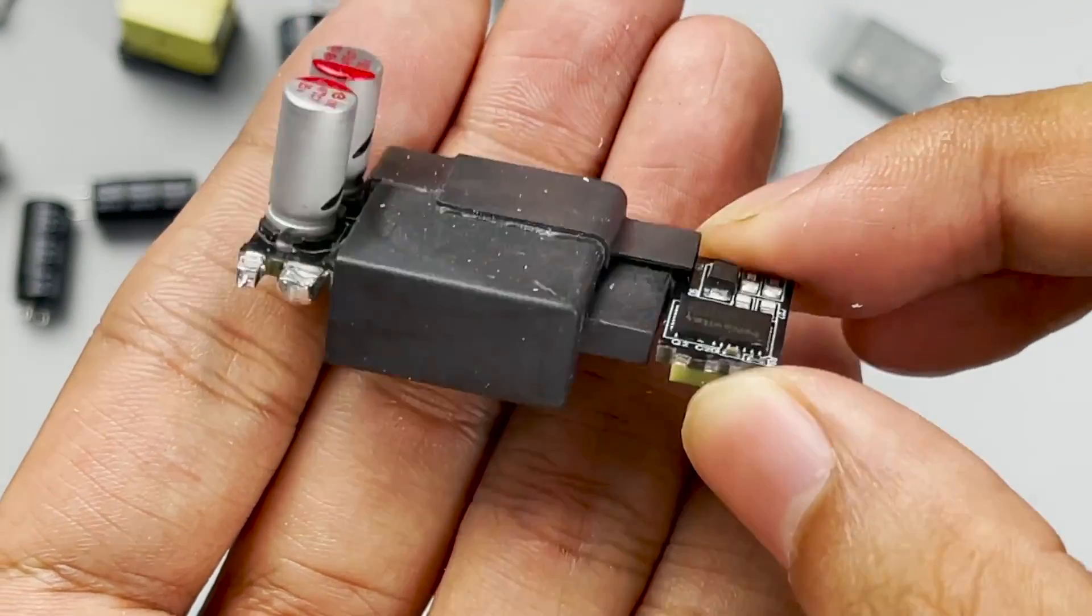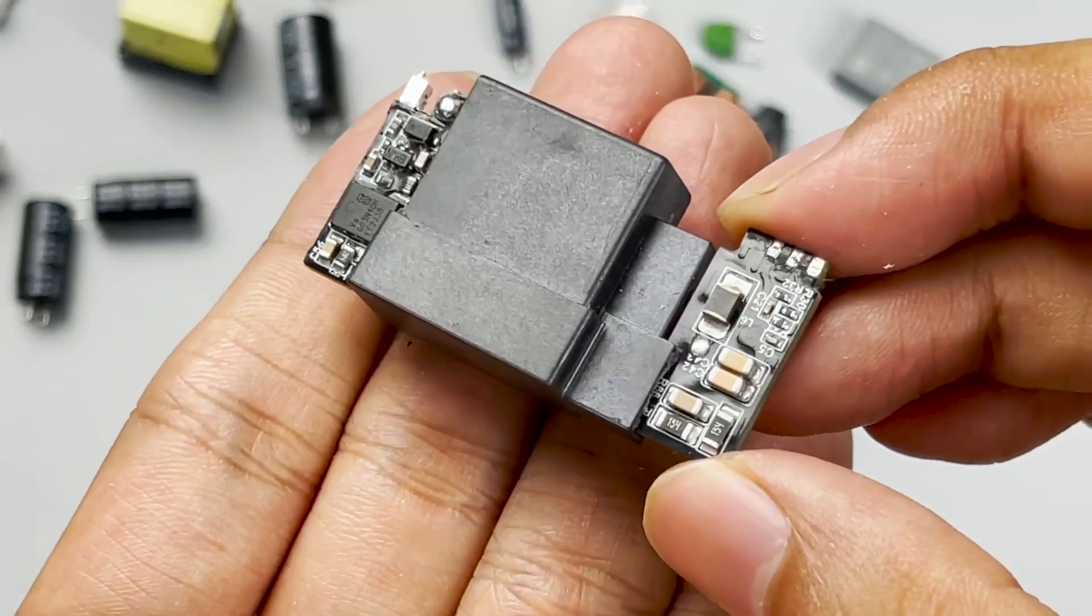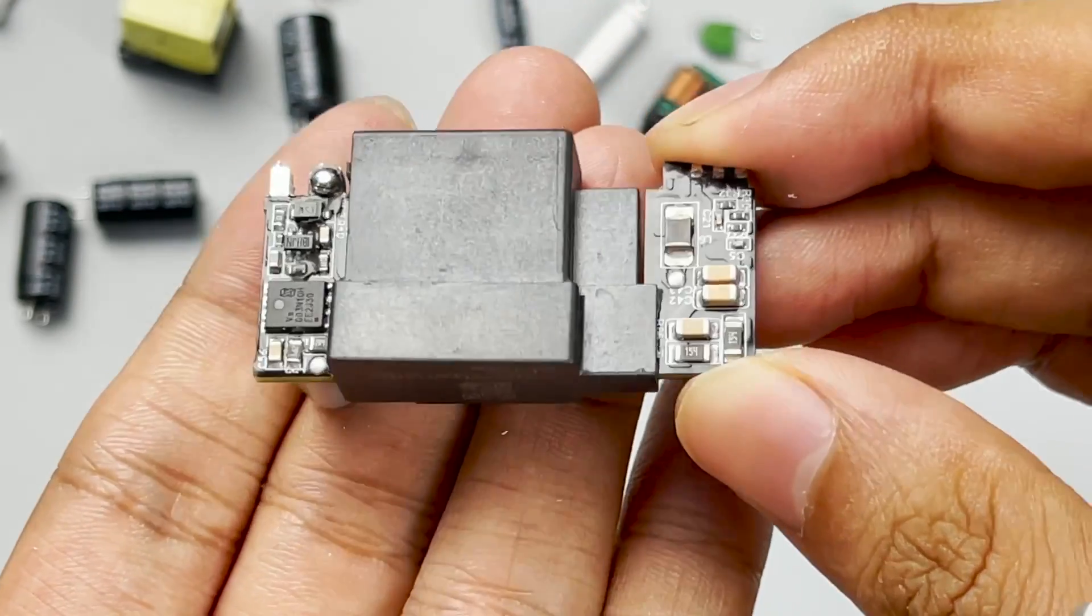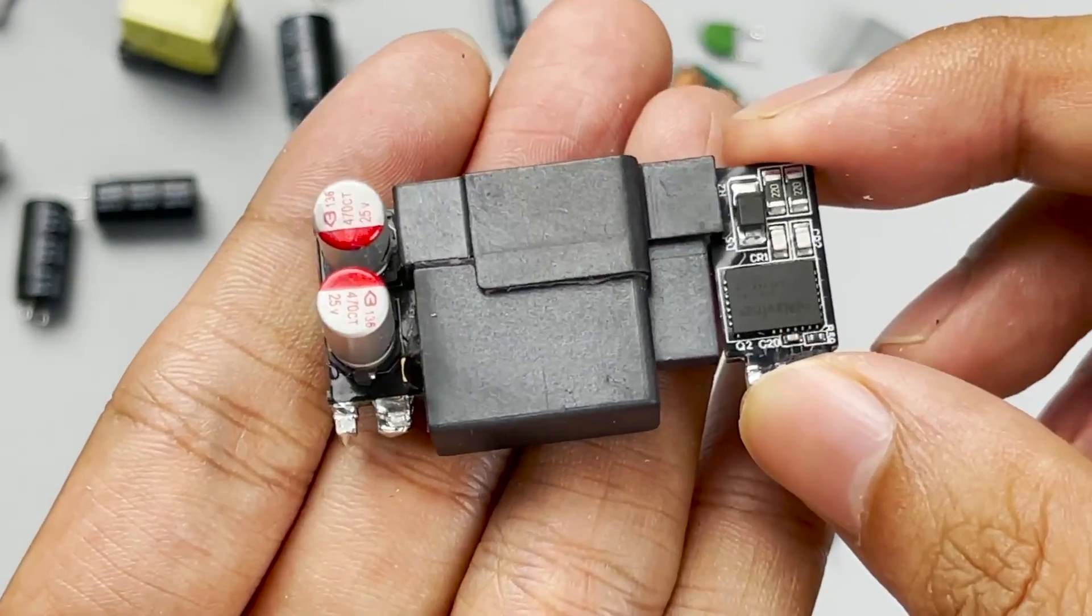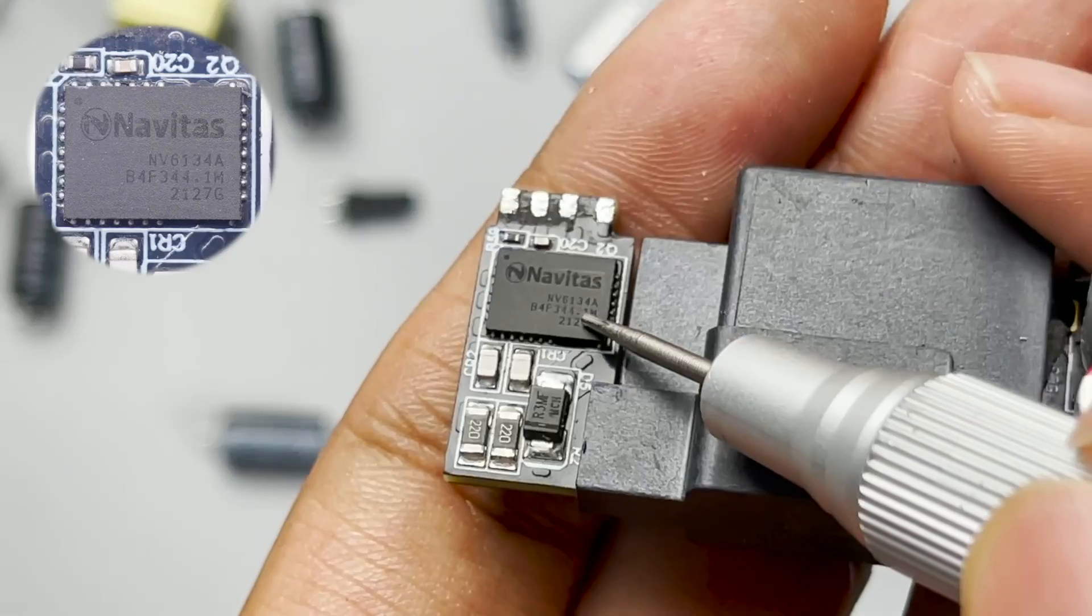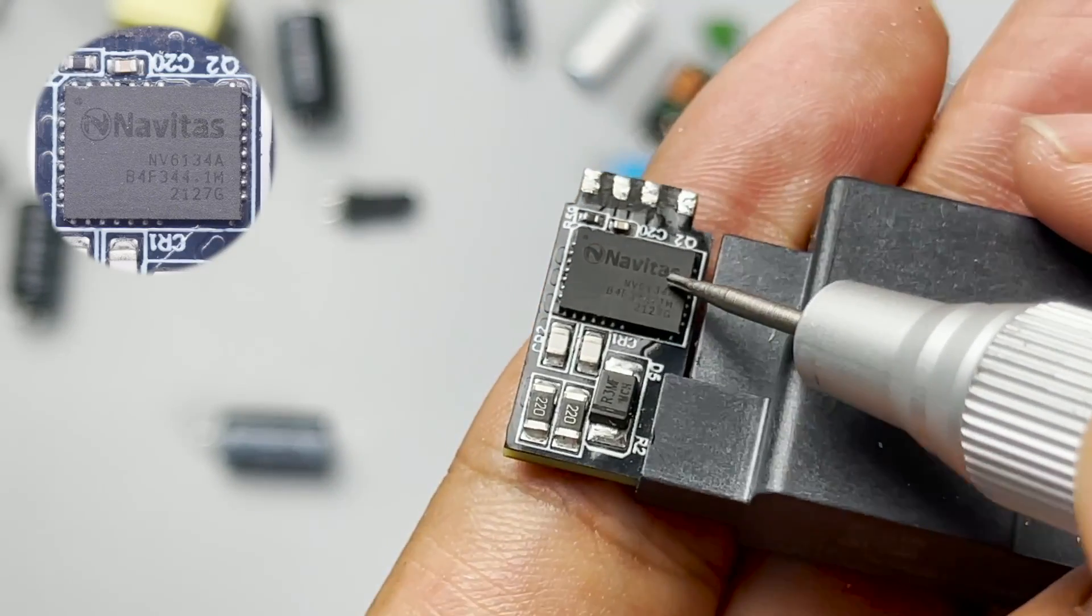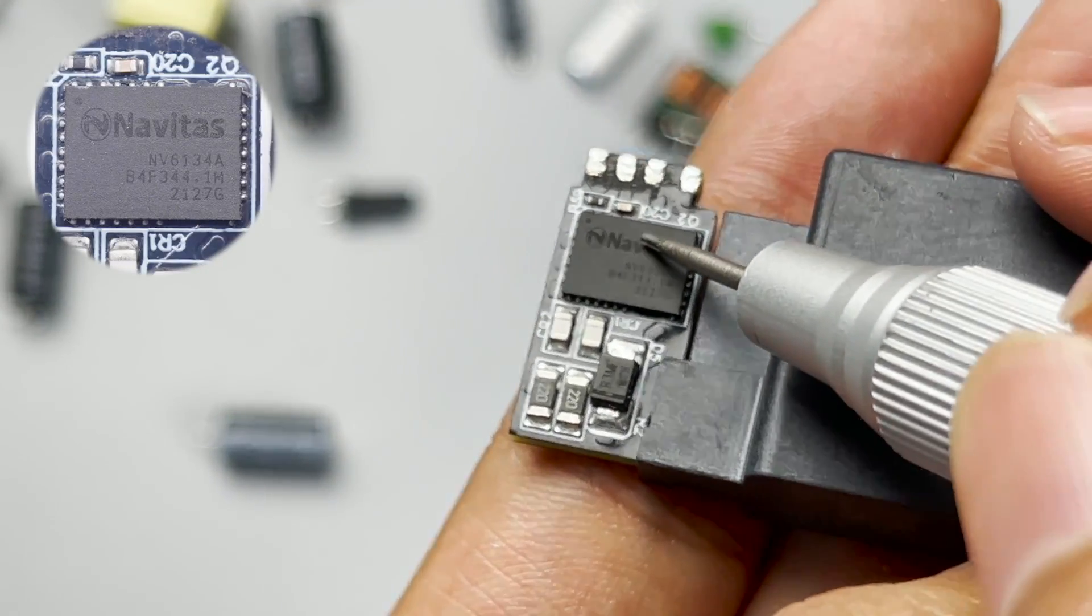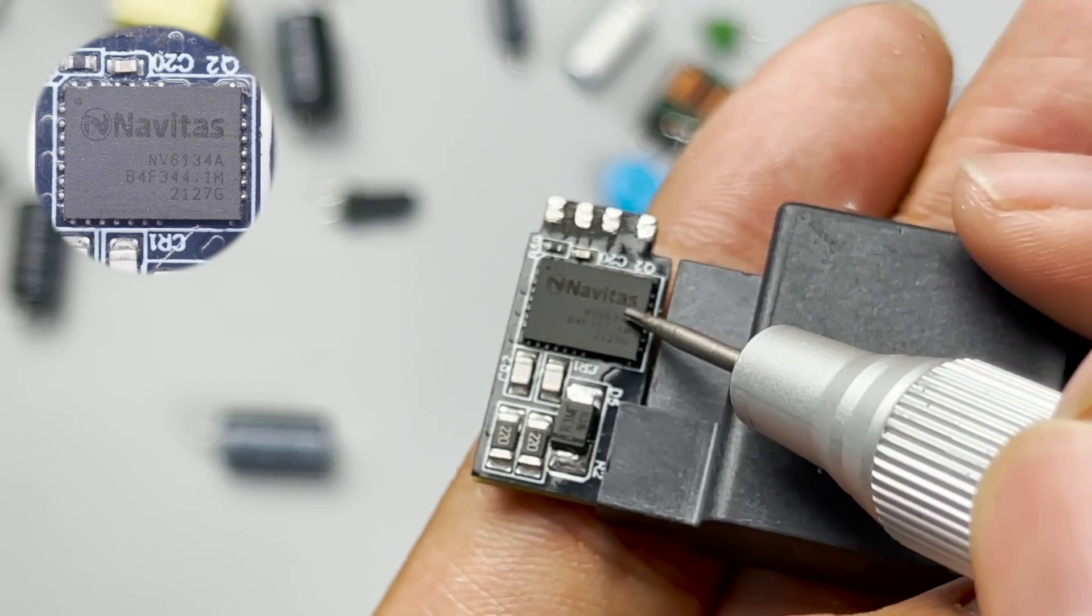Because of the planar transformer, some components are on the PCB of the planar transformer, which can improve the power density. This GaN IC comes from Navitas NV6134. And it's used for primary switching power supply.